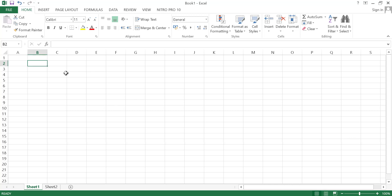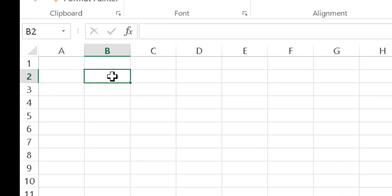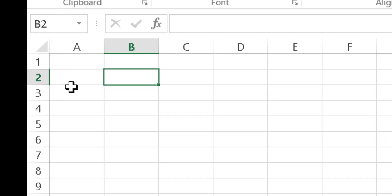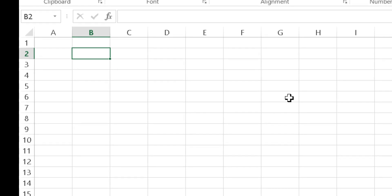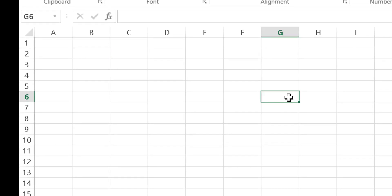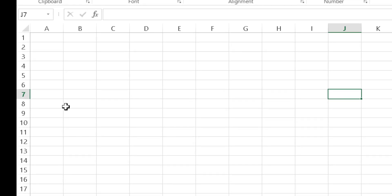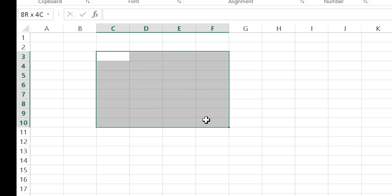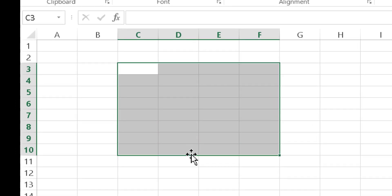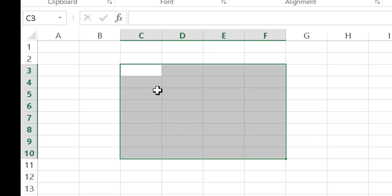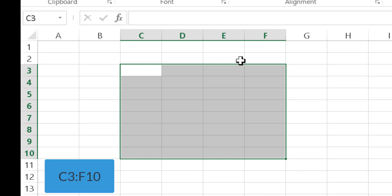To begin with, every cell has a name. This cell right now selected is called B2. This cell we call G6 and this cell we call J7. When we select multiple cells, I have selected cells from C3 to F10.